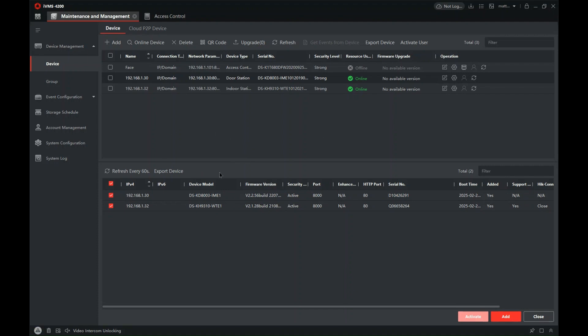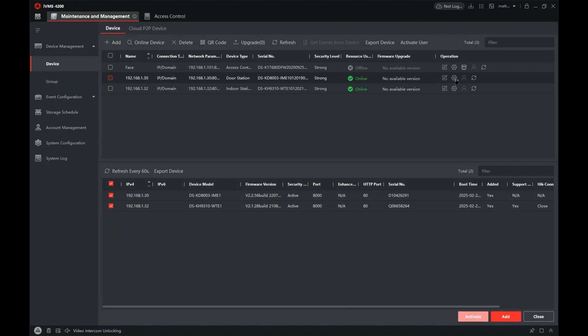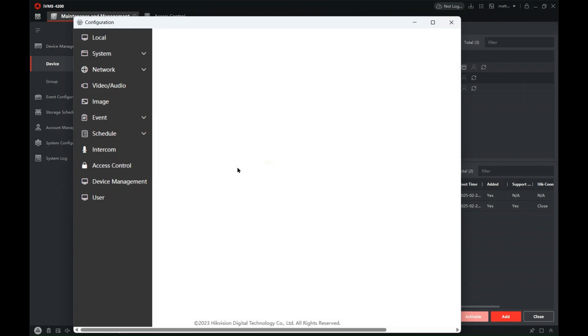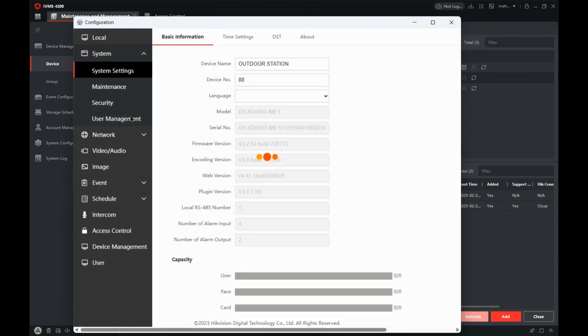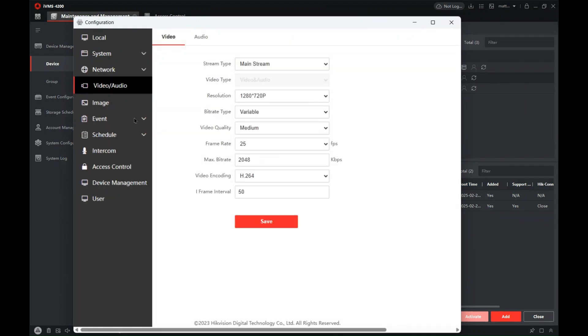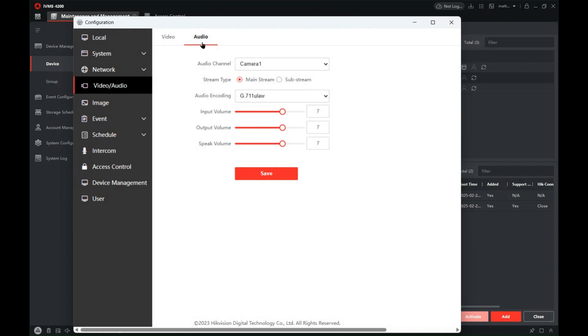So in IVMS we need to go to the device we're looking at. I'm using the modular intercom. Go to configuration, and in the configuration window we will go to audio and video, go to audio.